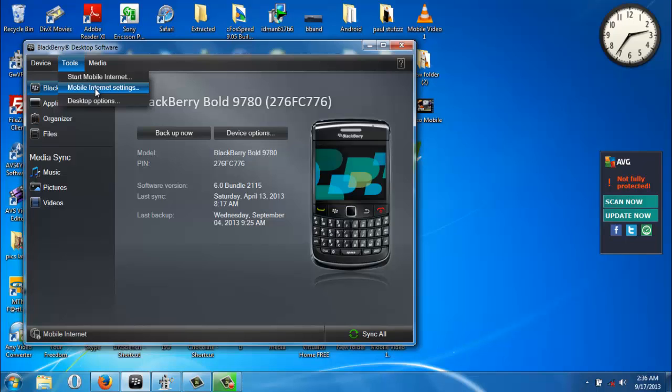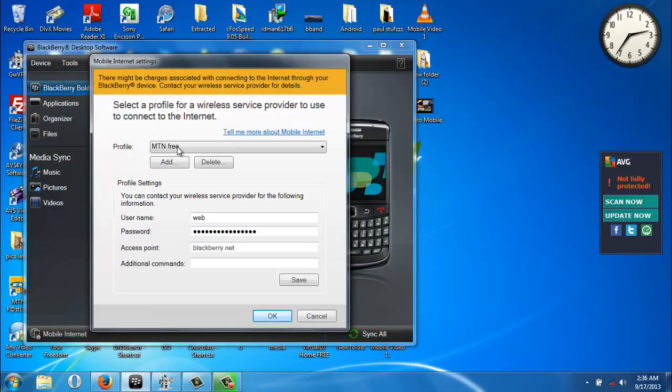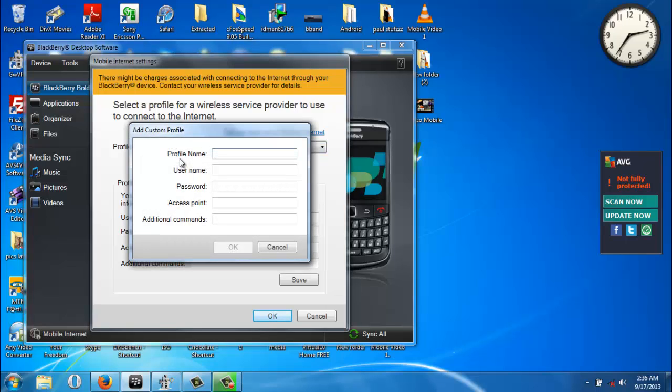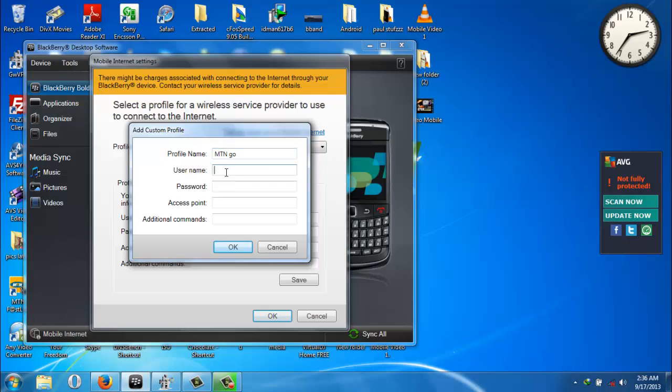You create a profile. On the profile, you can add a profile name, username, and password. You can put any name you want as a profile name. I just say empty and go. Your username should be web, your password should be web.